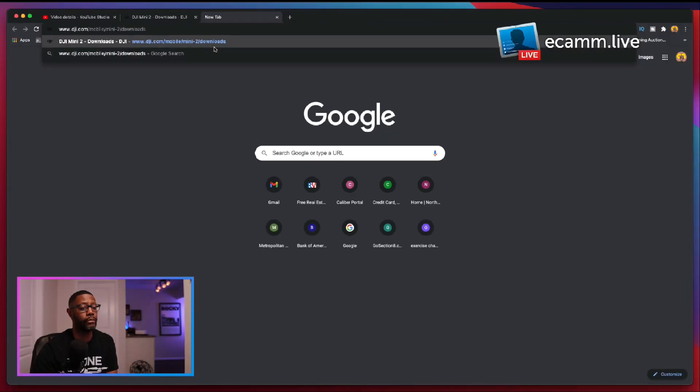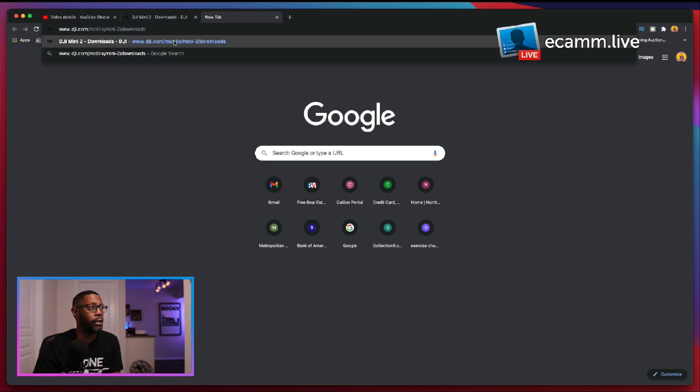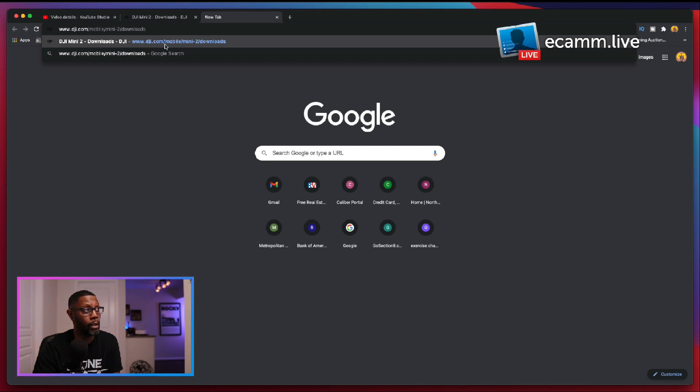All right and that is the particular website you need to go to or the URL that you need to go to to access the updated apps.